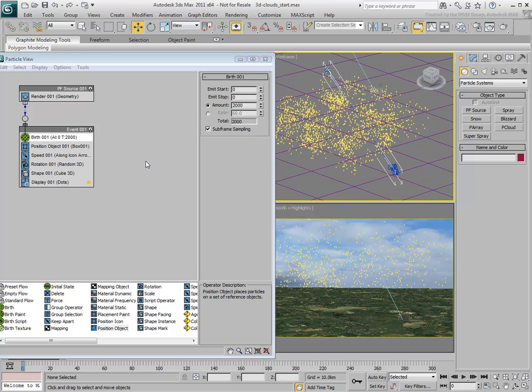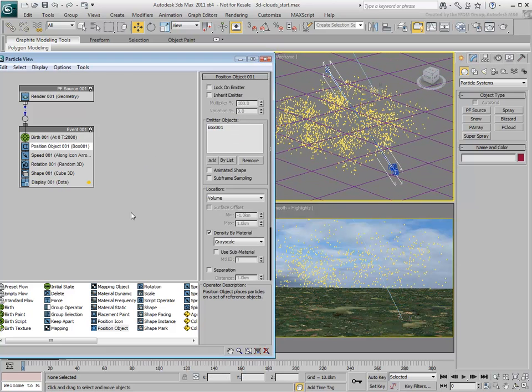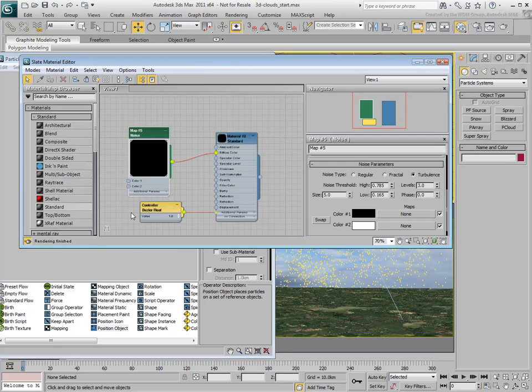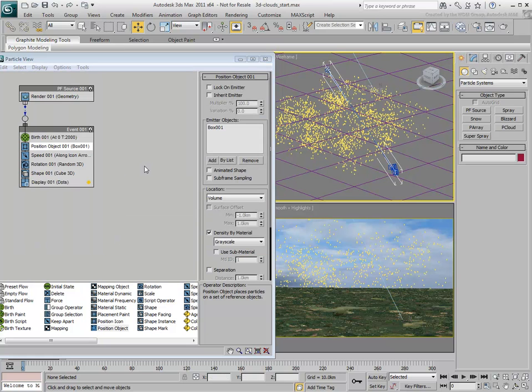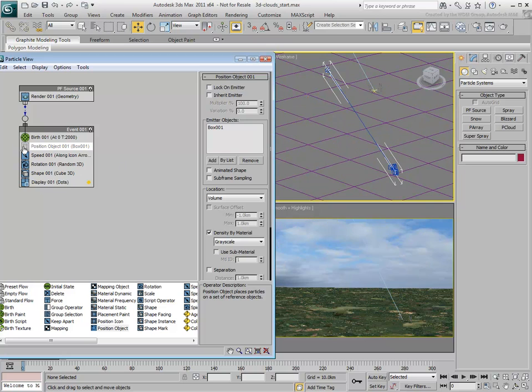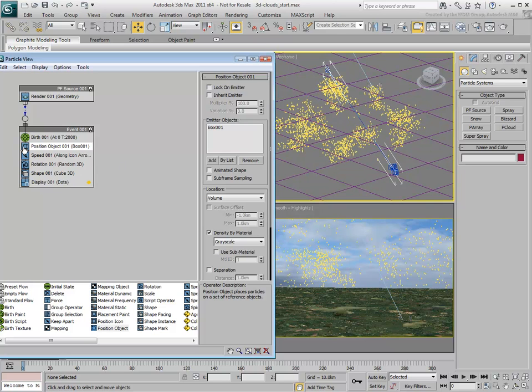Experiment with different values for the Noise Map. Remember to turn the Position operator off and on again to refresh the particle placement.